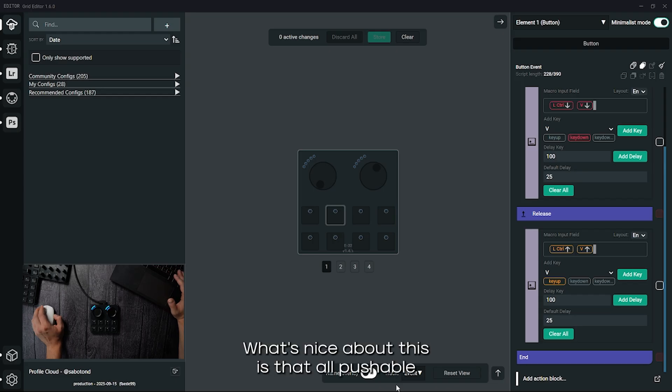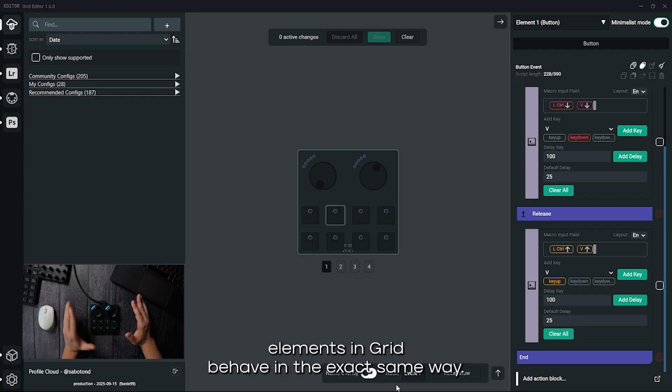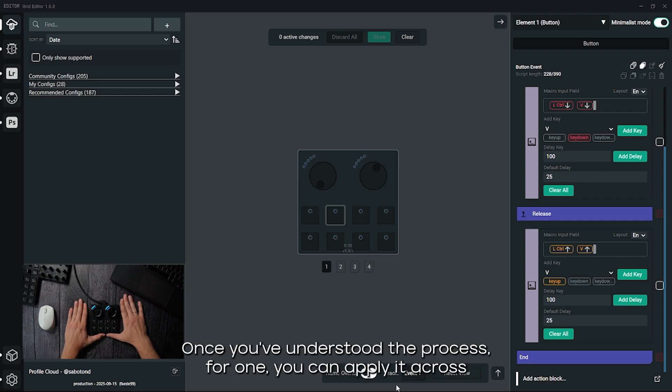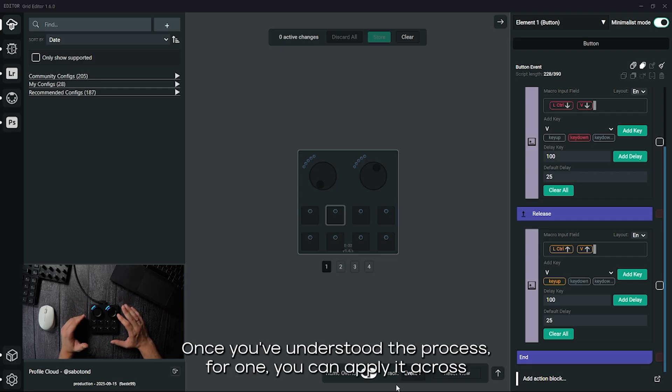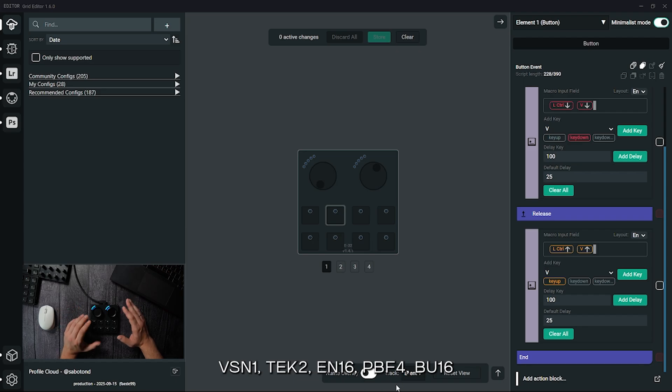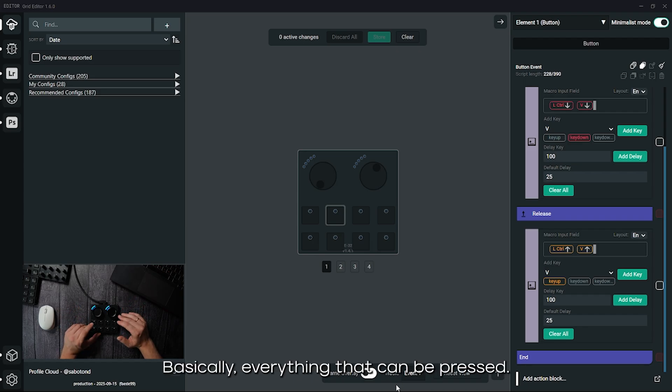What's nice about this is that all pushable elements in grid behave in the exact same way. Once you've understood the process for one, you can apply it across vision one, tech two, en16, pbf4, bu16, basically everything that can be pressed.